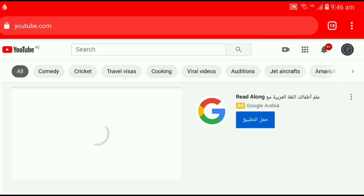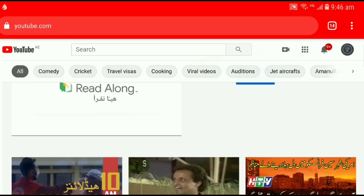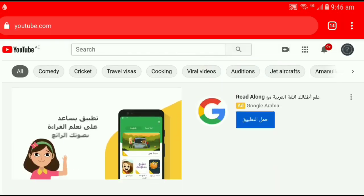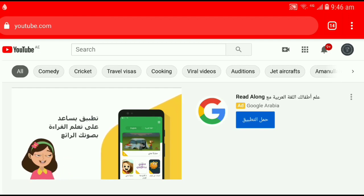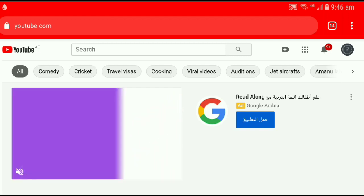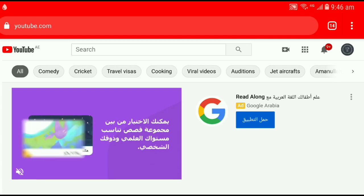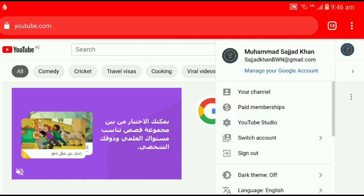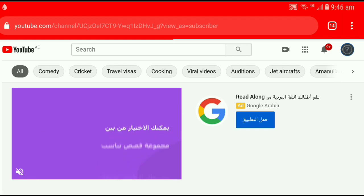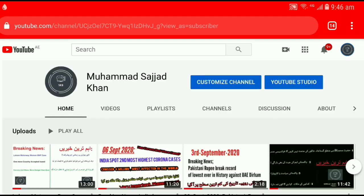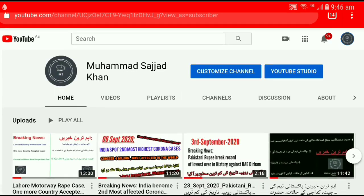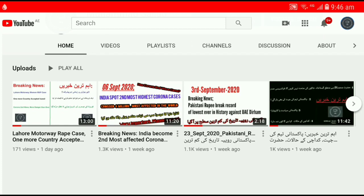Now YouTube is in desktop variant. Let's assume you're using your laptop, computer, or MacBook. Then click on your channel icon and select your channel from the list. Now that's the main screen of your channel. Now let's assume I want to add this video into a playlist — like the second video, which is 11 minutes 20 seconds. Click on it.